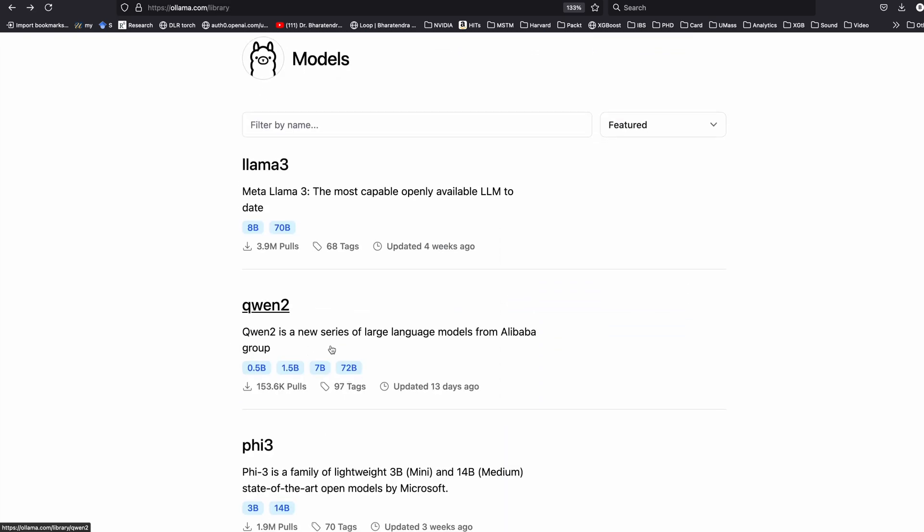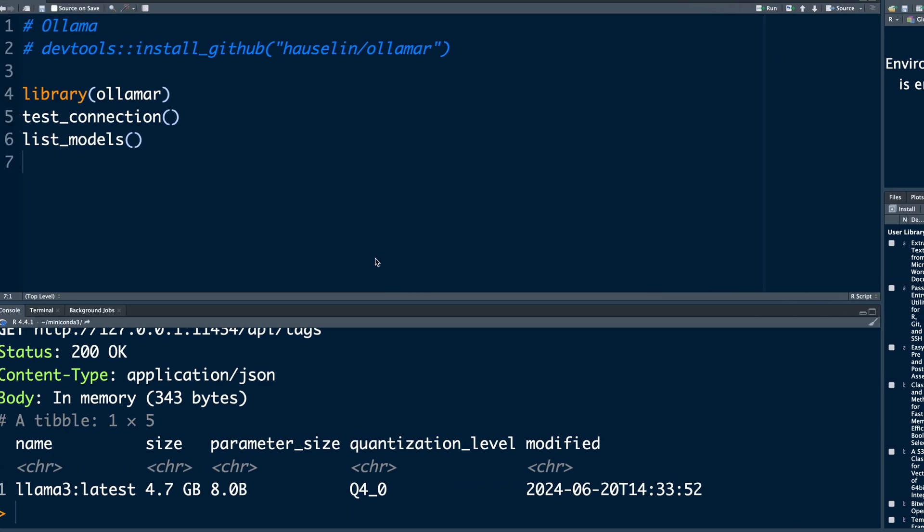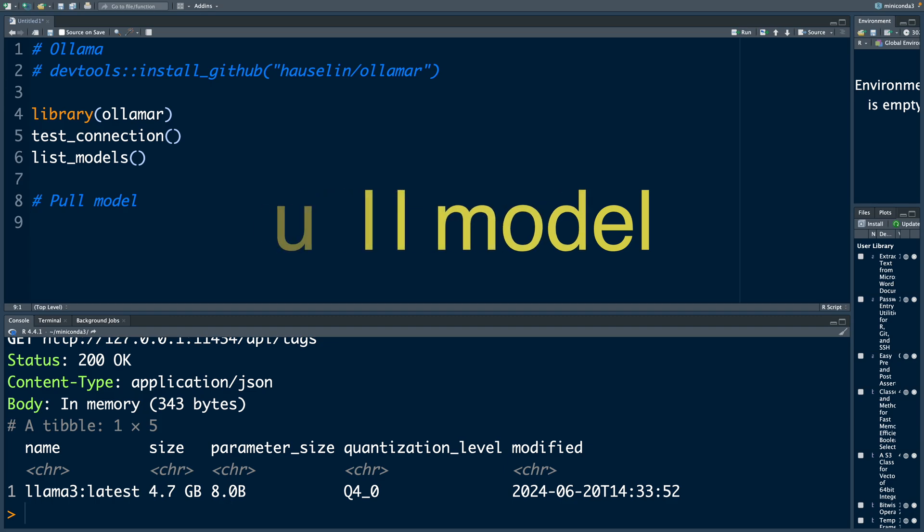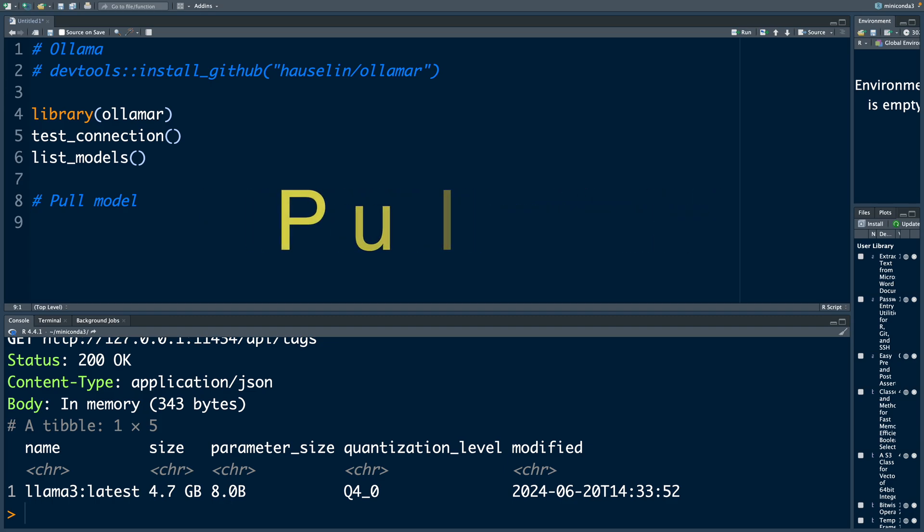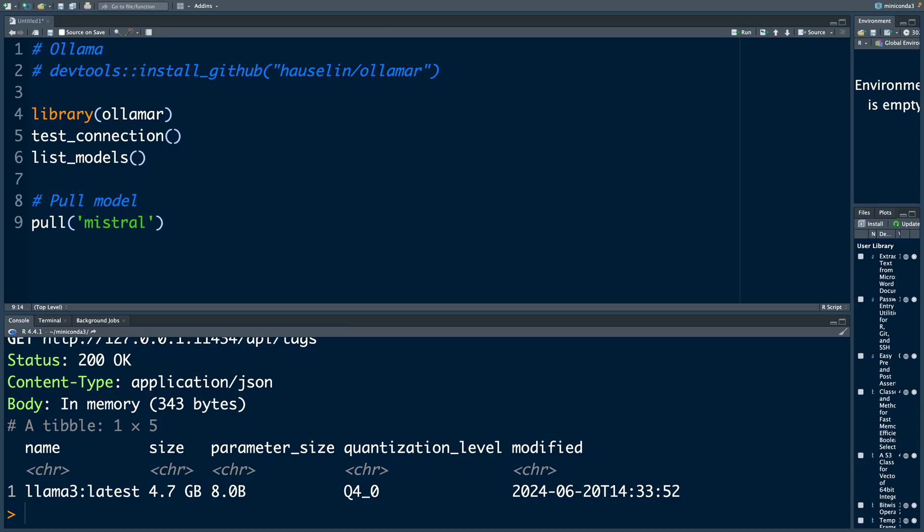Similarly there are other models like this one Qwen 2. So 0.5 billion, 1.5, 7 and 72 billion. So how can we pull models from that website into R? We can use command pull. So let's say I want this specific model with 7 billion parameters. And then run.